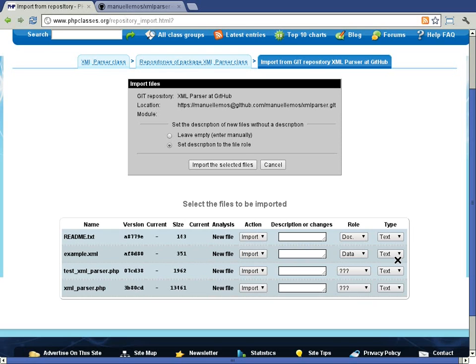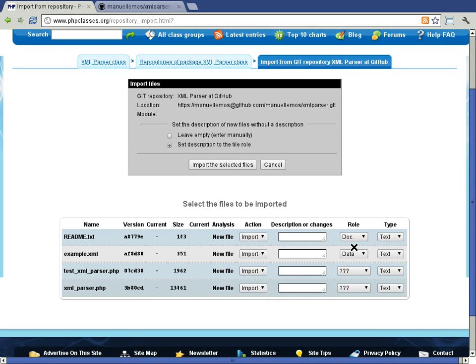So far, no files were imported from the repository yet. First, we need to set a few options to determine how a file should be imported or not.